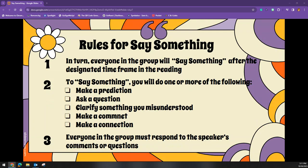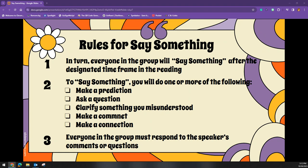The teacher will designate the order for which the Say Something Strategy begins. The teacher will then tell students when to stop and say something. They should be making a prediction, asking a question, clarifying a misunderstanding, making a comment, or making a connection.